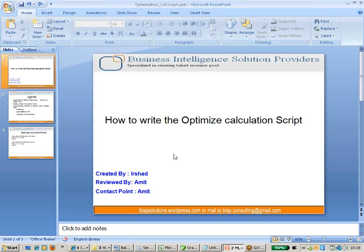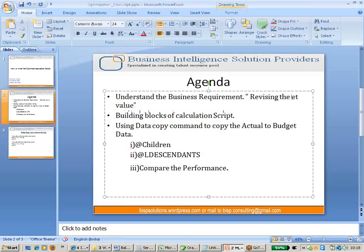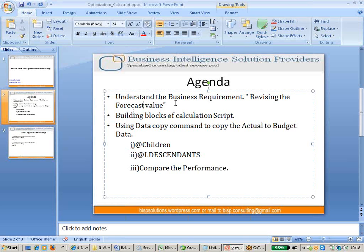First of all we will discuss the business requirement. My agenda is: first, we need to understand the business requirement. The business requirement is about revising the forecast value — meaning I want to copy the finalized actual figures to a forecast scenario.